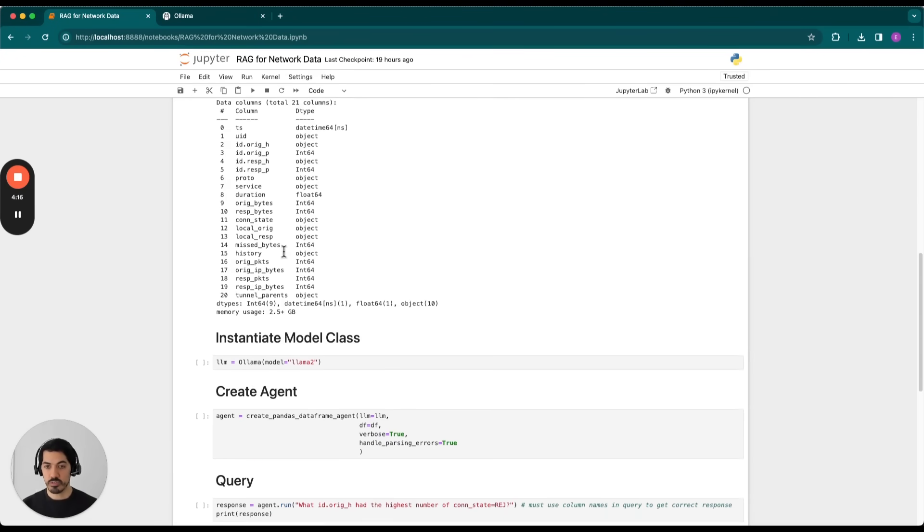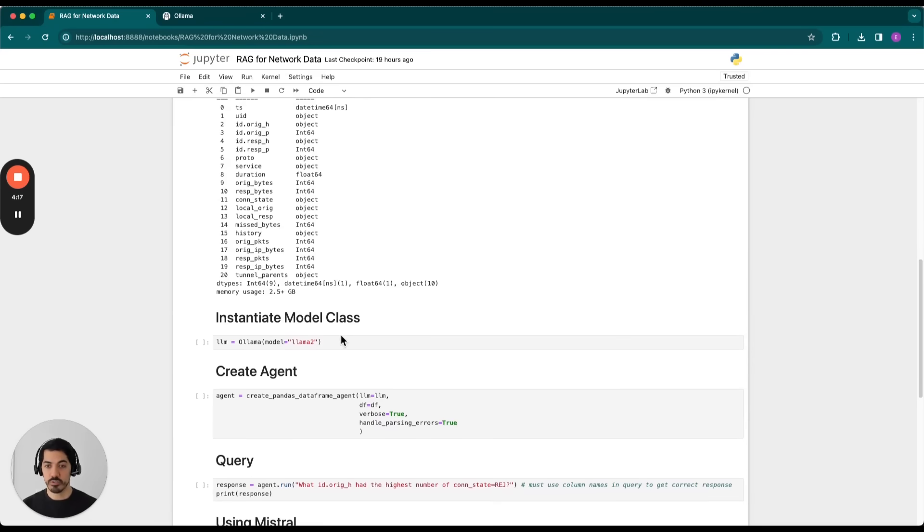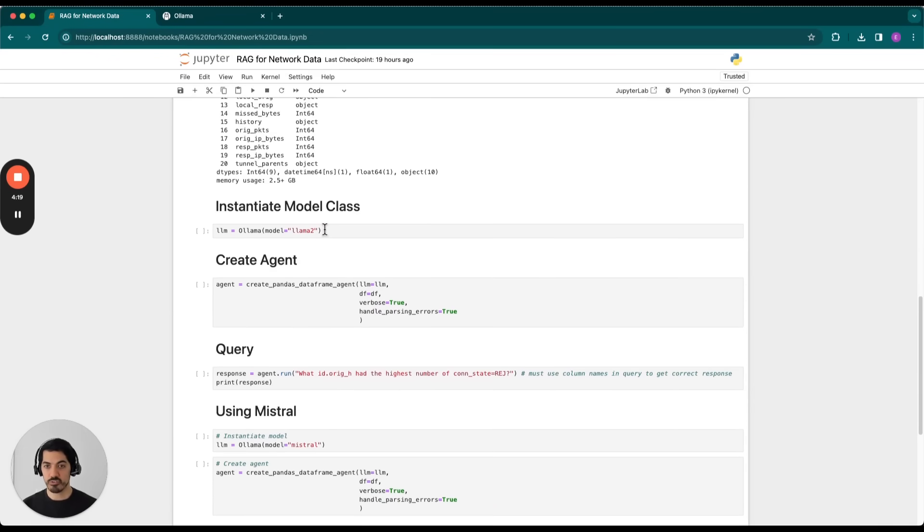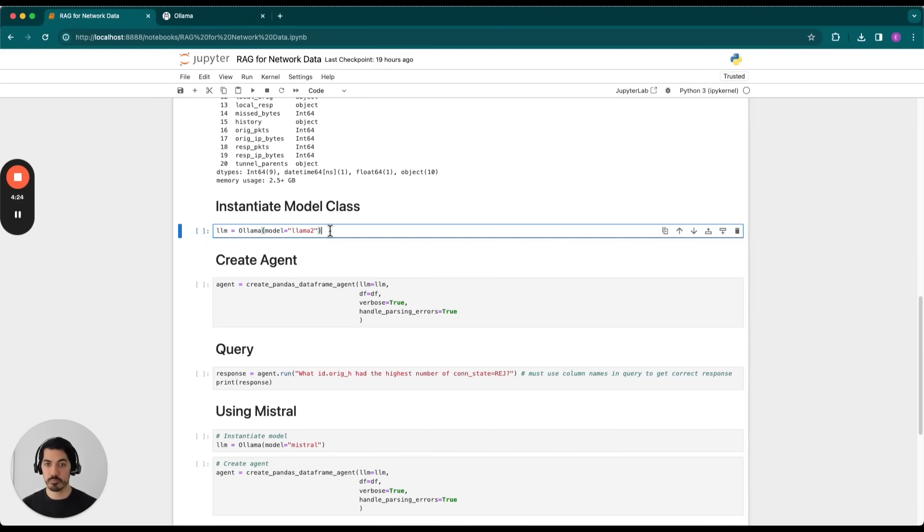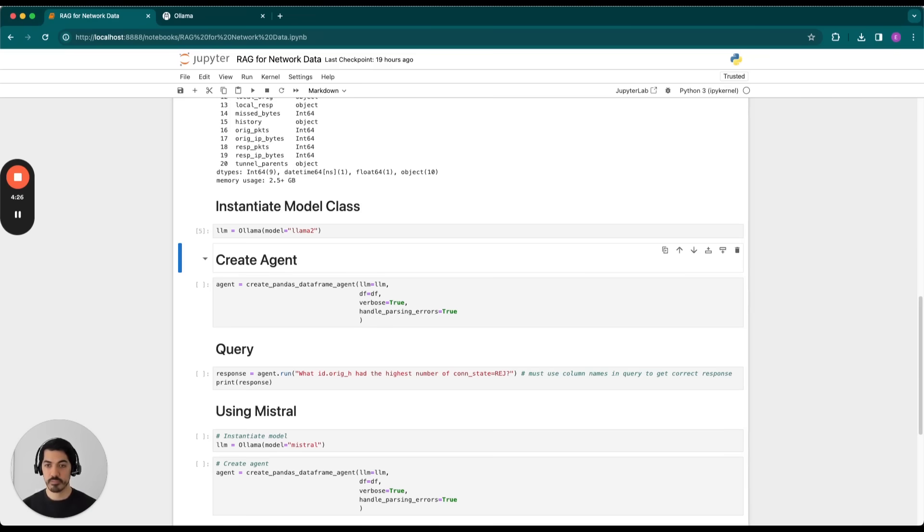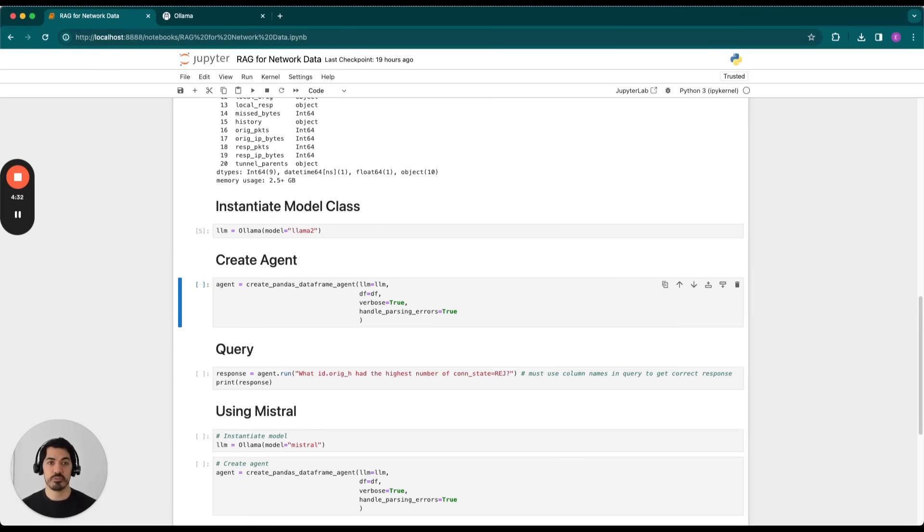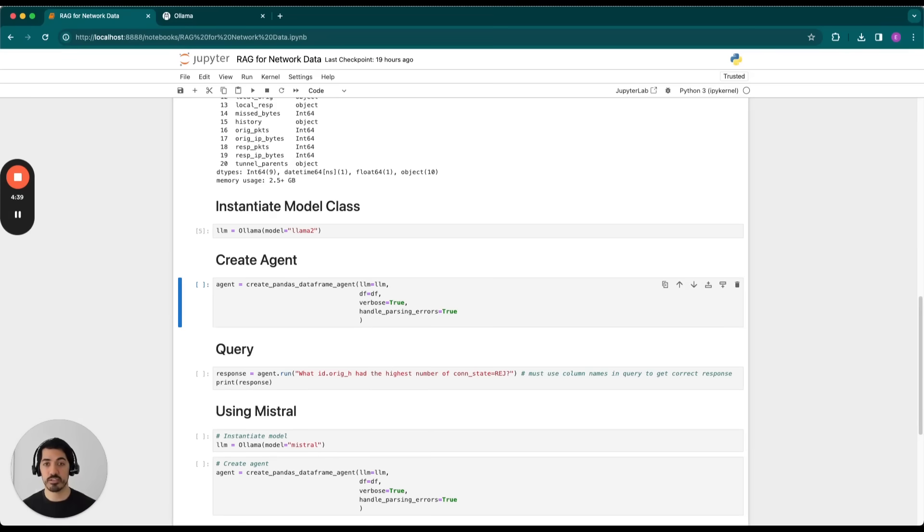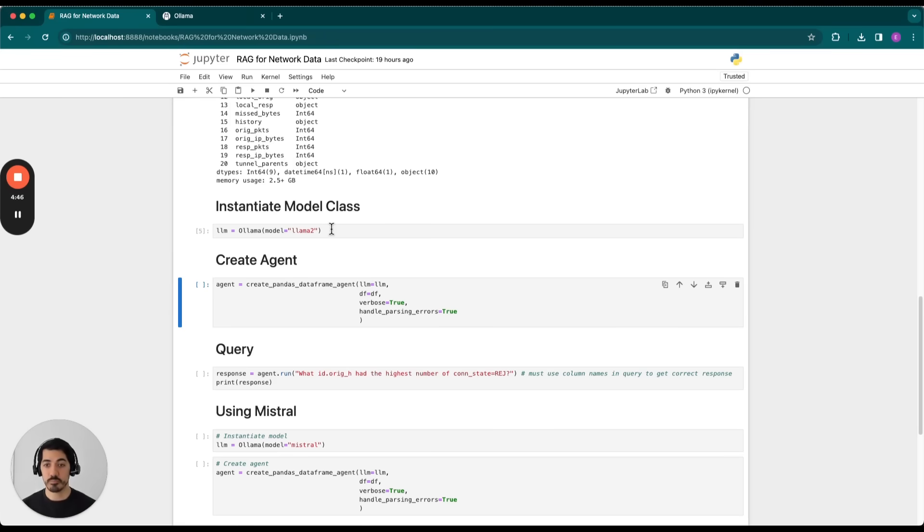So now that we have our data loaded, we'll go ahead and instantiate our model class. In this case, we want to instantiate the Llama2 model. And next, we'll create the agent. So agents are actually where the real magic happens. What agents do is allow the LLM to reason as to which steps to take next in order to accomplish a task or generate an accurate answer. In this case, we're using Pandas data frame agent, which takes an LLM and a data frame as input. So we'll go ahead and run that now.